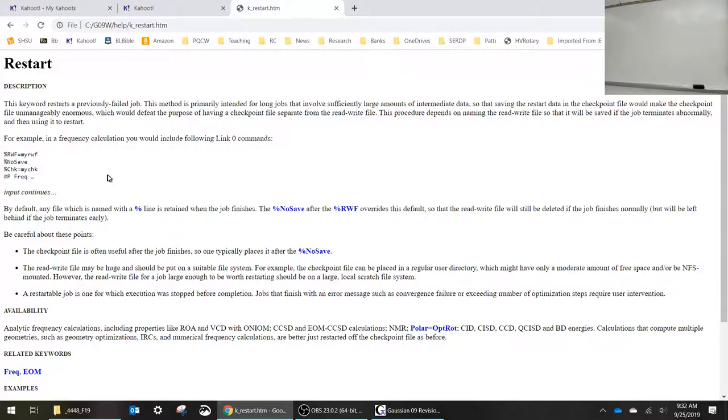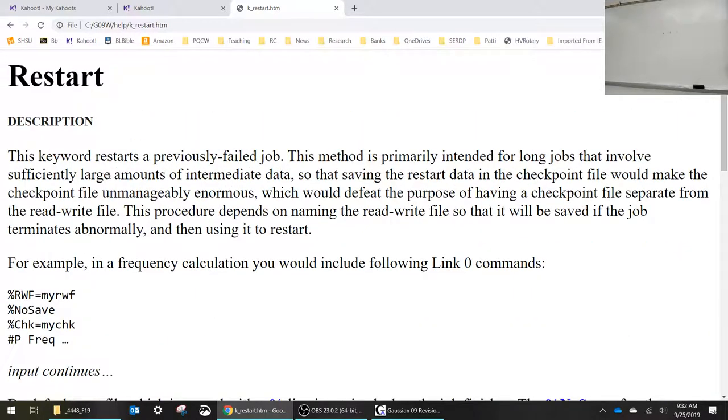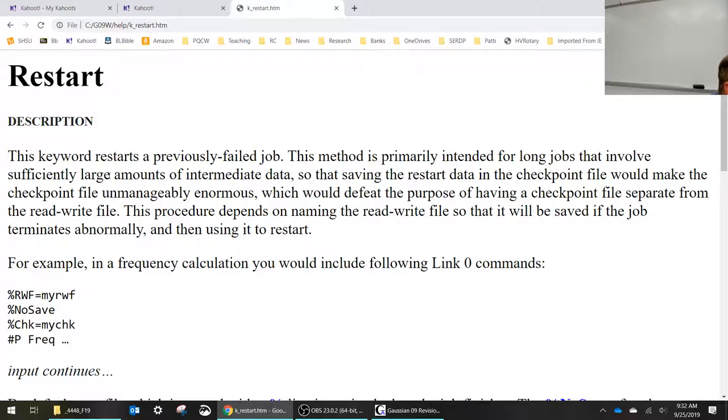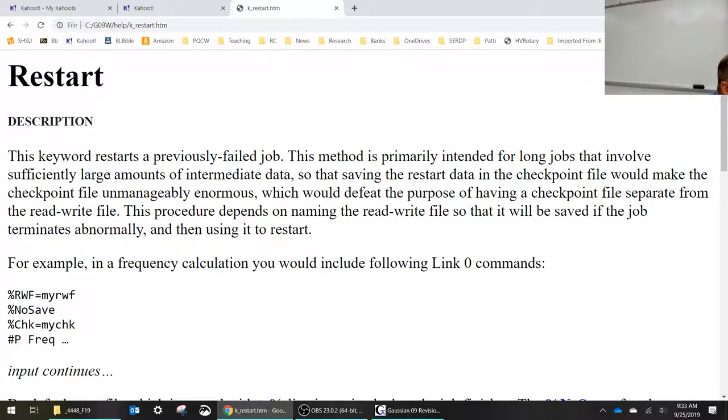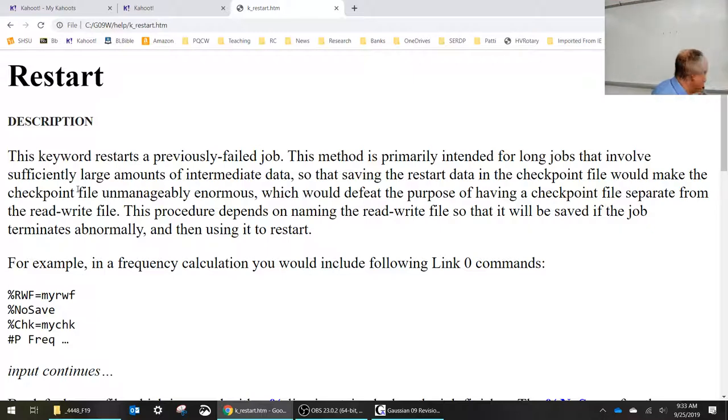In order to use restart you definitely have to have a checkpoint file. Sometimes in a fast simple calculation I've run calculations without a checkpoint file. It still creates a temporary one, but I didn't really care to save the wave functions or anything. But if you're doing OPT FREQ it automatically generates a checkpoint file because it has to store the geometry and starts the frequency calculation and pulls in that geometry from the checkpoint file. So if you do OPT FREQ automatically your checkpoint file will be whatever the name is you gave your GJF.